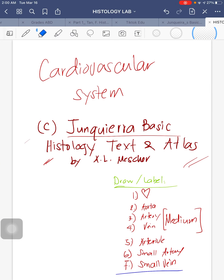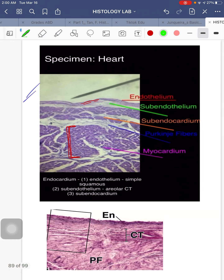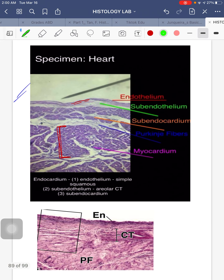Hello. So for this week it will be on the cardiovascular system. I've taken some pictures from Moncada's Basic Histology text and atlas — credits to this textbook. There will be 7 slides you will draw today, so let's get on to it.